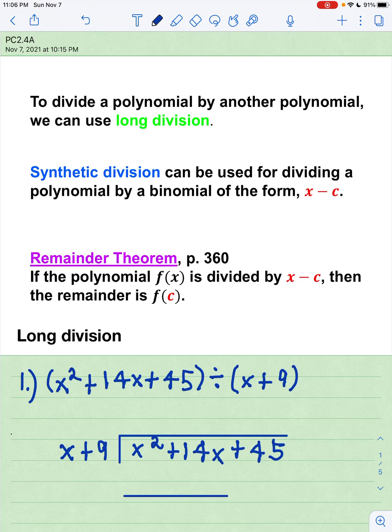This is the lesson for 2.4a, Dividing Polynomials. In our lesson today, we are going to divide a polynomial by another polynomial using both long division and synthetic division. These should both be a review from Algebra 2.